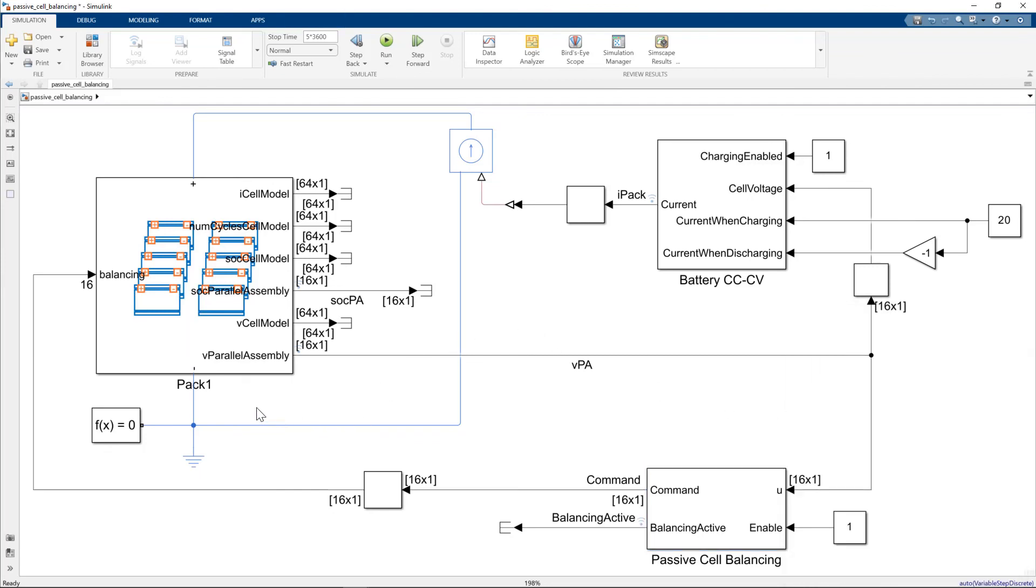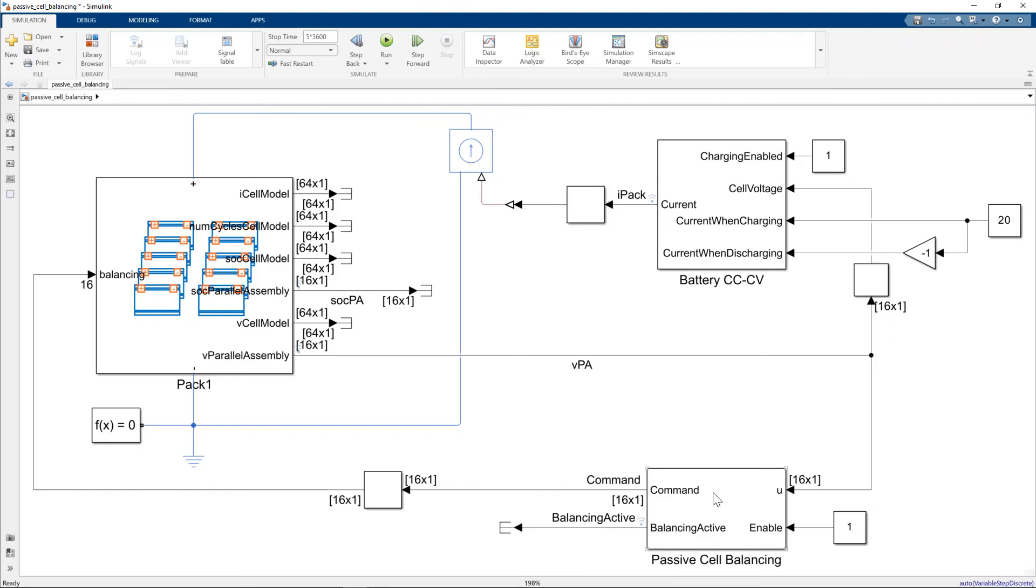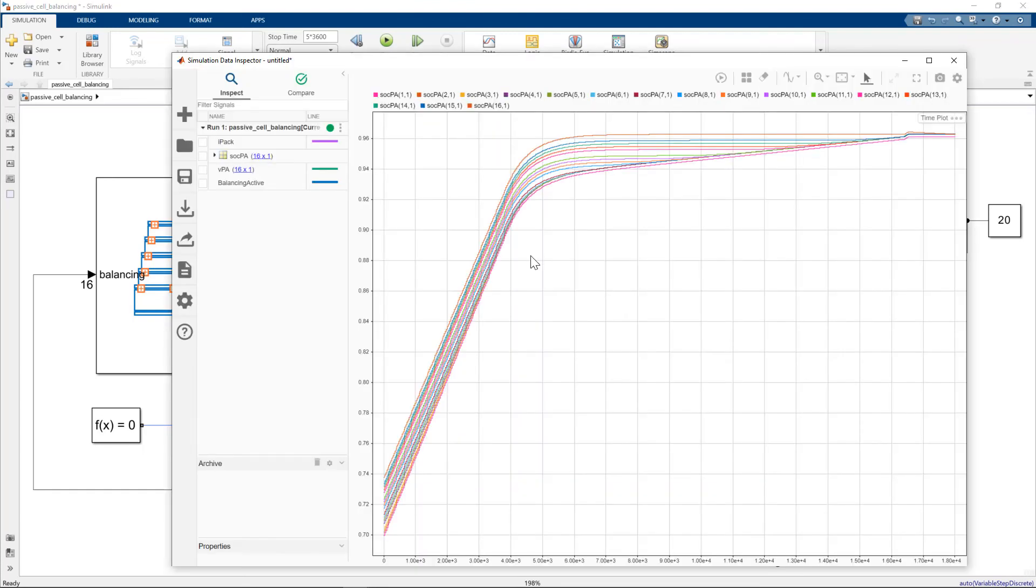So to recap, what we've done is we built a battery pack with balancing circuits included on each parallel assembly. We then put the battery pack with balancing circuits into a test harness, which includes the battery constant current constant voltage charging algorithm, and also the passive cell balancing algorithm. And we saw that the passive cell balancing algorithm operated as expected.